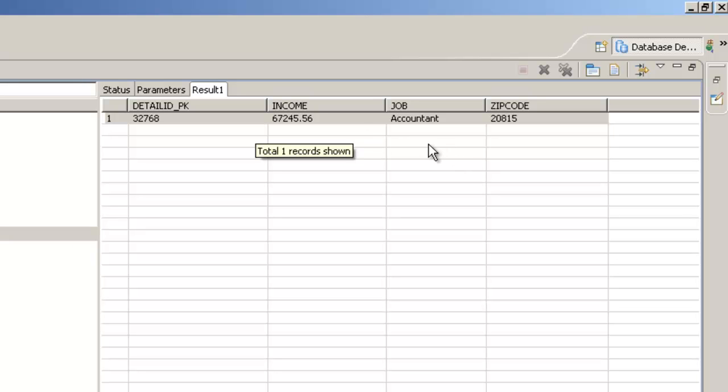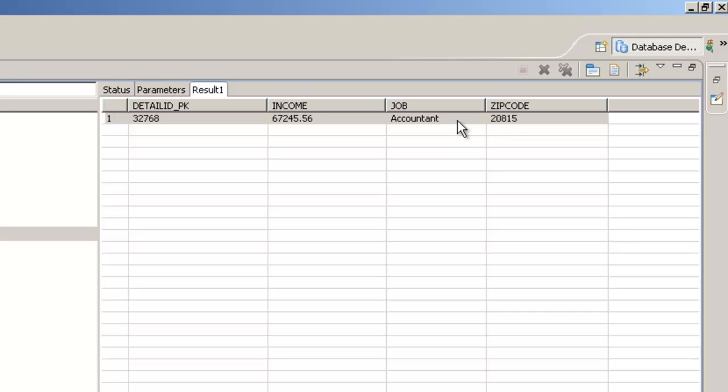For example, in the person detail object, I have something called as job is accountant and zip code is 20815. Now suppose I want to find out who is the accountant residing at 20815, how do I go find out?